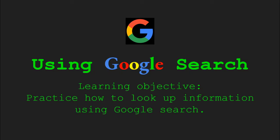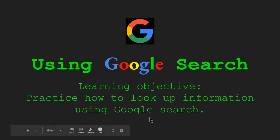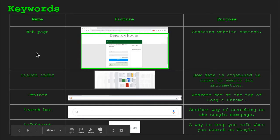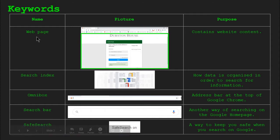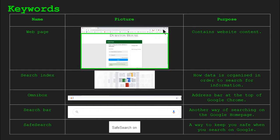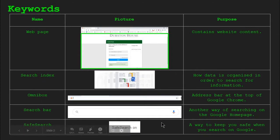Hello, my name is Mr. Mohamed. Today we are going to be using Google Search. We're going to practice looking up information using Google Search. There are a number of keywords in this video. Some you might be familiar with, some maybe not, but we'll be covering these terms shortly. You might be familiar with what a web page is. It's anything that is underneath the Omnibox over here, containing website content.